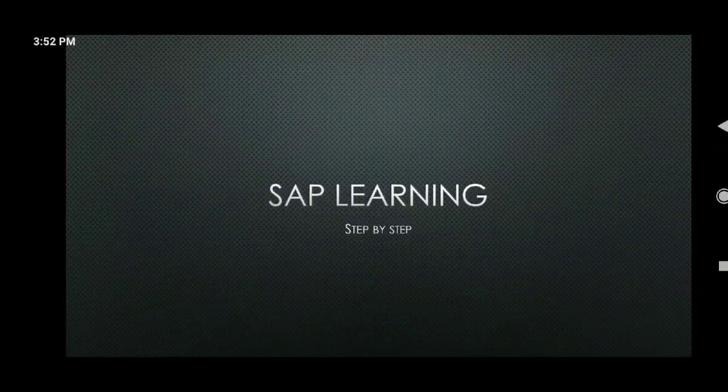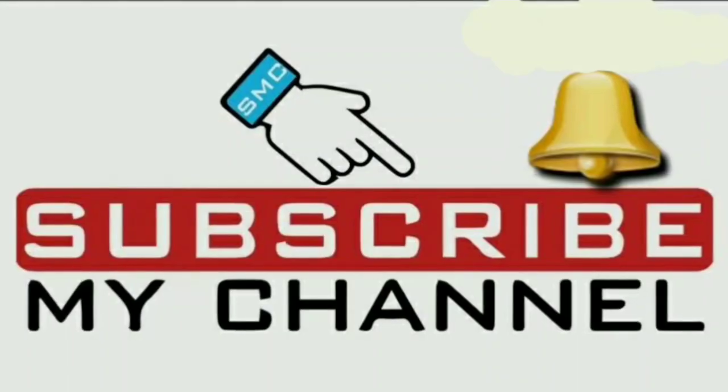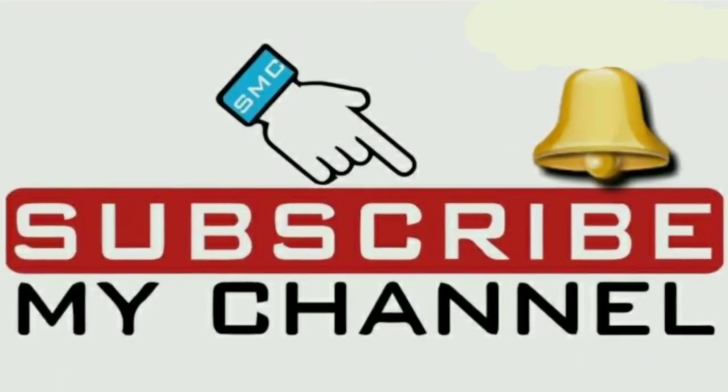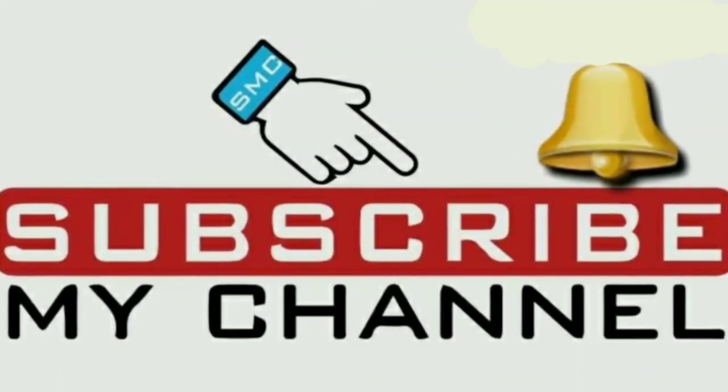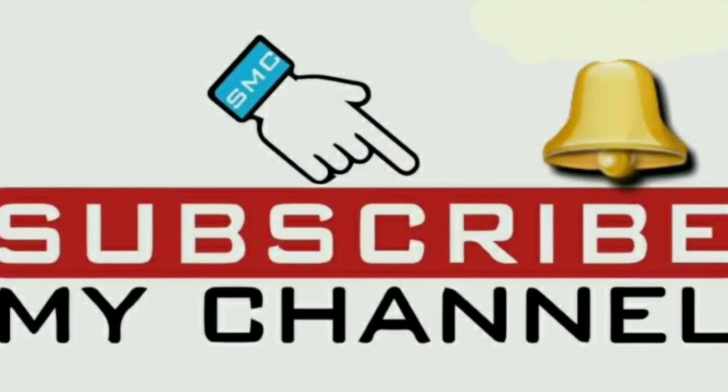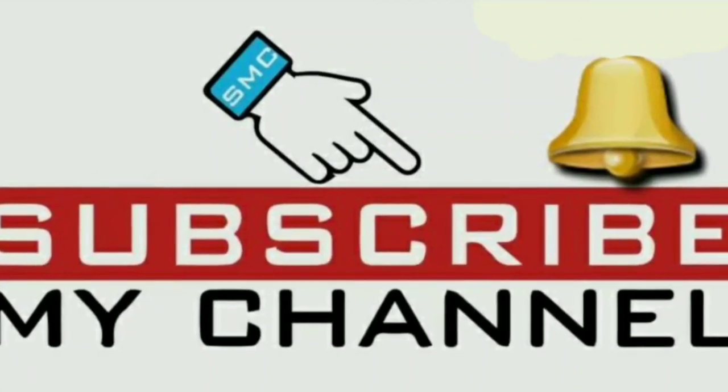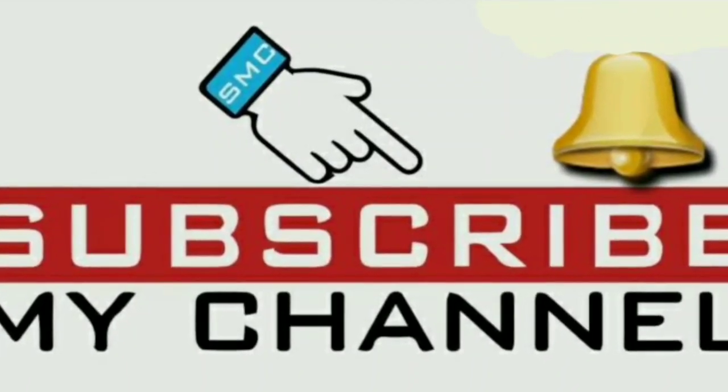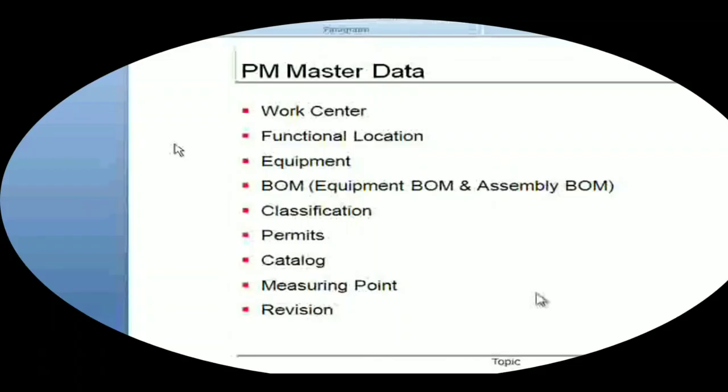Hi friends, welcome to SAP learning. Please subscribe to my channel so you'll be notified for upcoming videos. We have already covered work center, functional location, and common master records - you can check it in my channel.